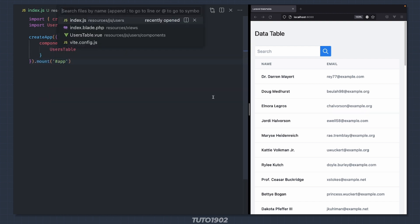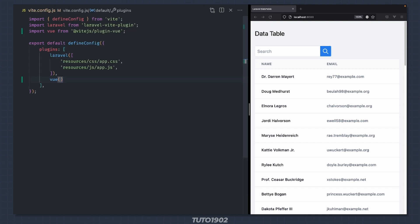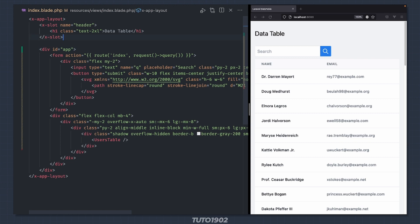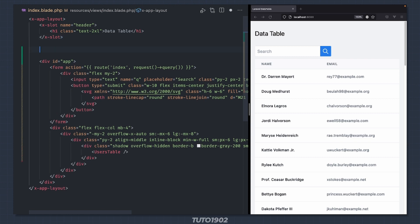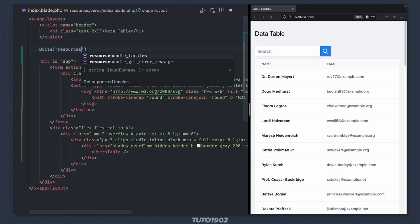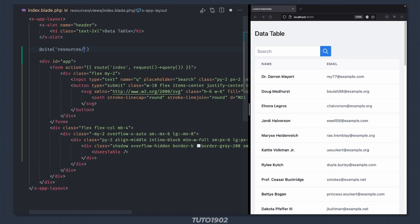Open vue.config.js and bundle the index.js file in the input section. Go back to index.blade.php and include the bundle file using the Vite directive.